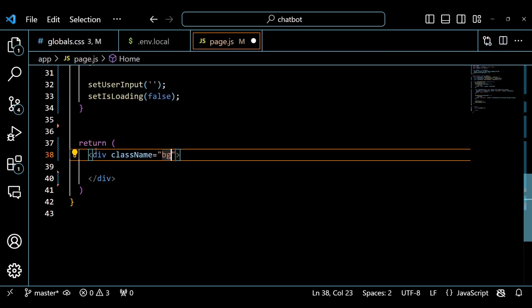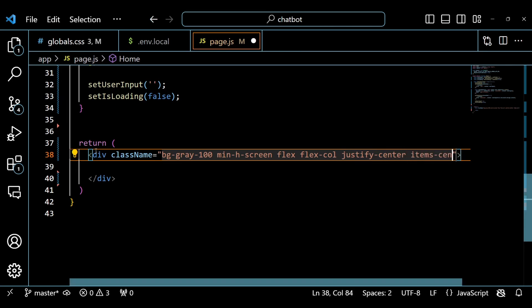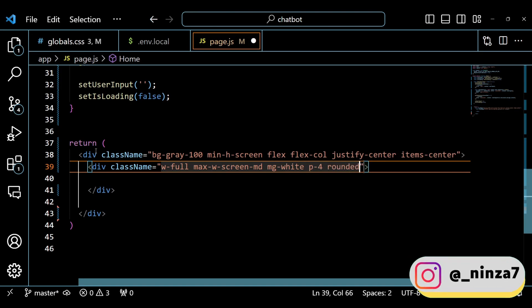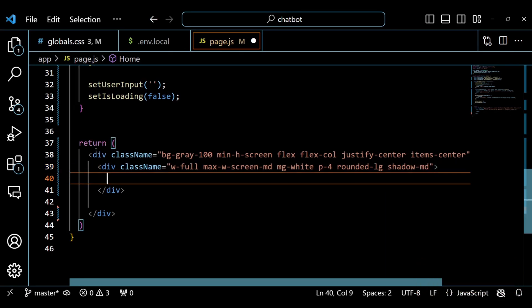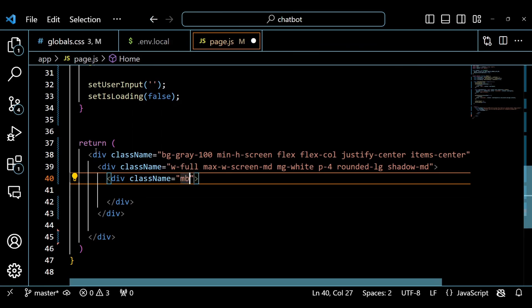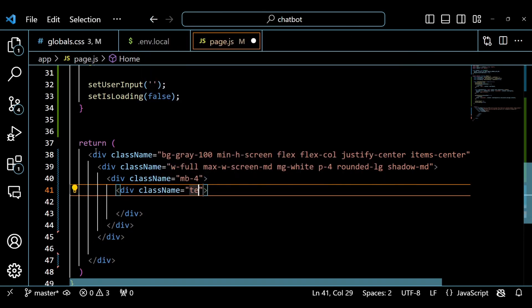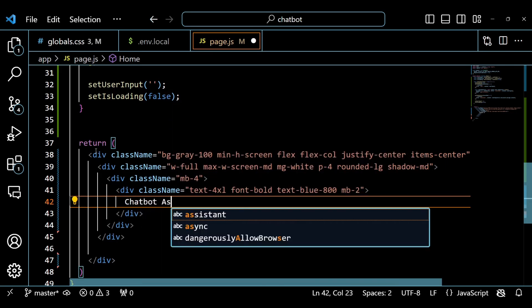Next we return some JSX that renders the chatbot interface. We use a div element with some classes to style the background and the layout of the page. We use the Tailwind CSS framework which provides a set of utility classes that we can use to quickly style our elements. The first part is a div element with some classes to style the header of the chatbot. Inside this div element, we have a div element with some classes to style the title of the chatbot, which is 'Chatbot Assistant'.